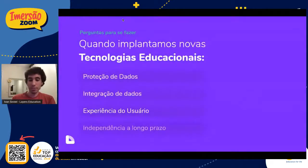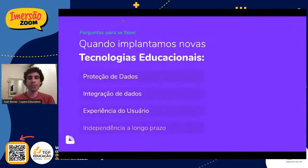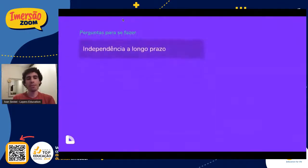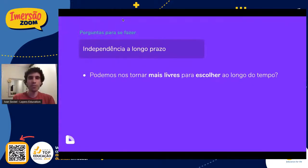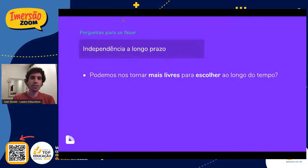Por último, mas não menos importante, um pensamento a longo prazo. A gente tem como se tornar cada vez mais livres para poder escolher ao longo do tempo? É muito fácil a gente comprar uma aplicação hoje, ficar com ela dez anos e esquecer que é possível trocá-la, melhorá-la, exigir melhoras. A gente conseguir ser mais livre ao longo do tempo para poder escolher é fundamental.